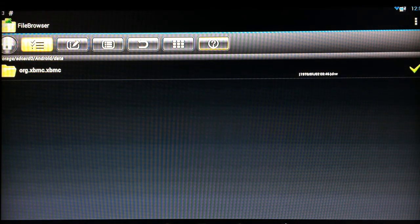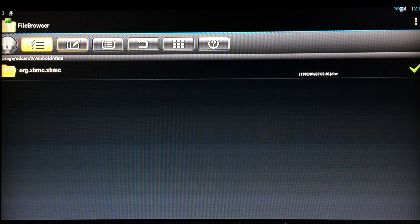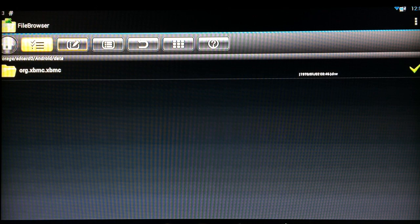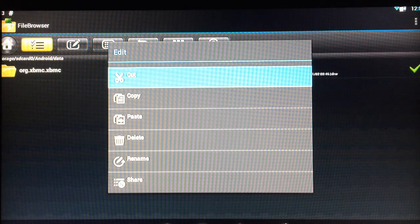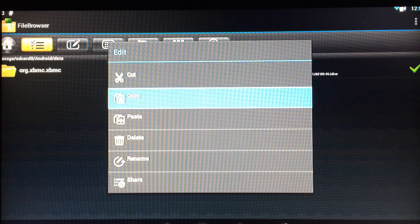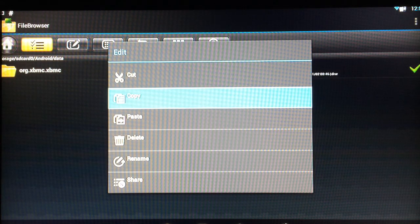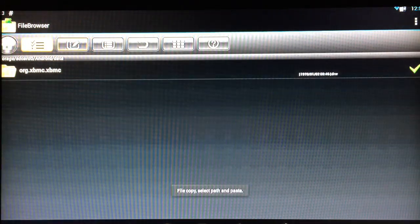If you go back up, go across to this icon here with the pen, select that and this is your edit menu. So basically I want to copy this. Choose copy.